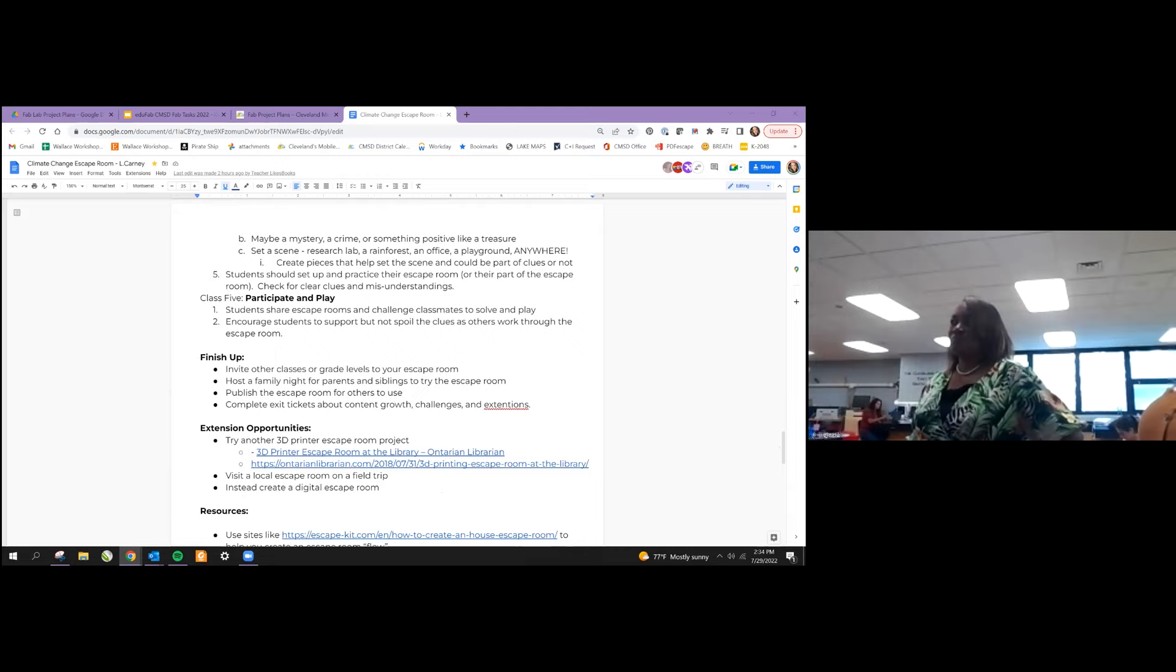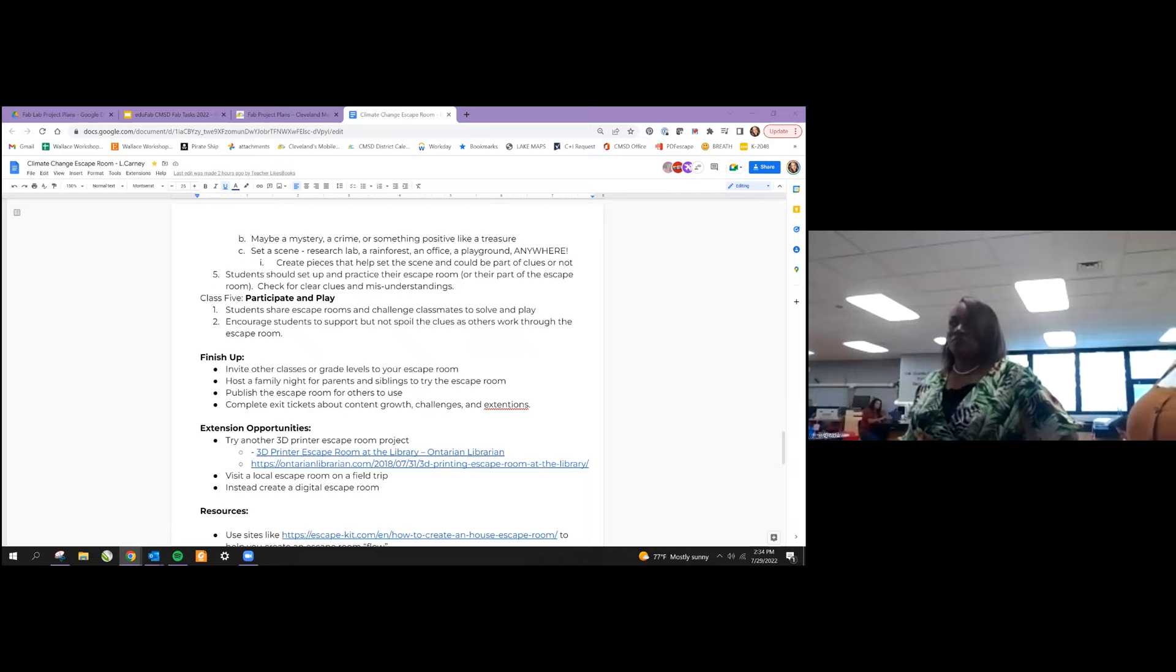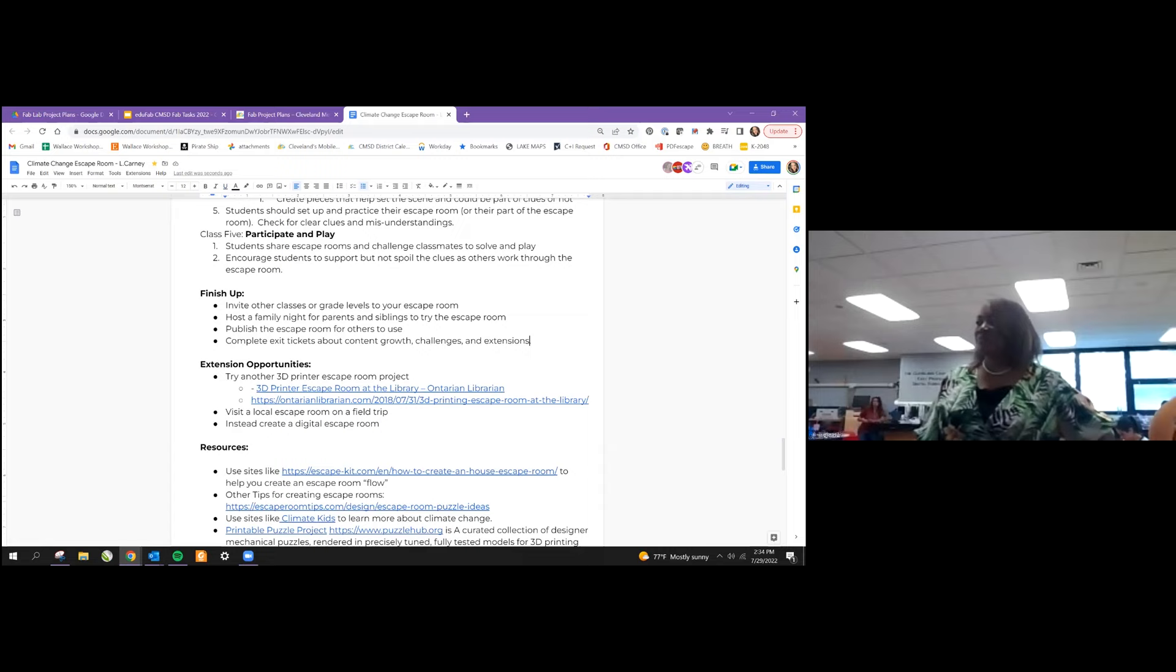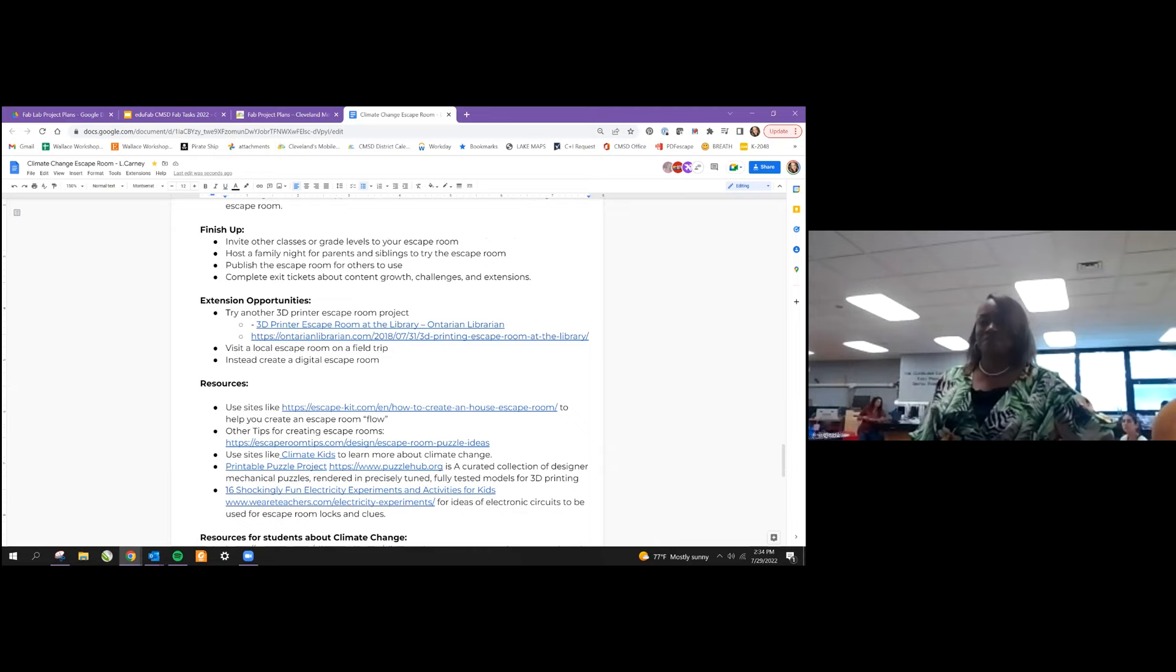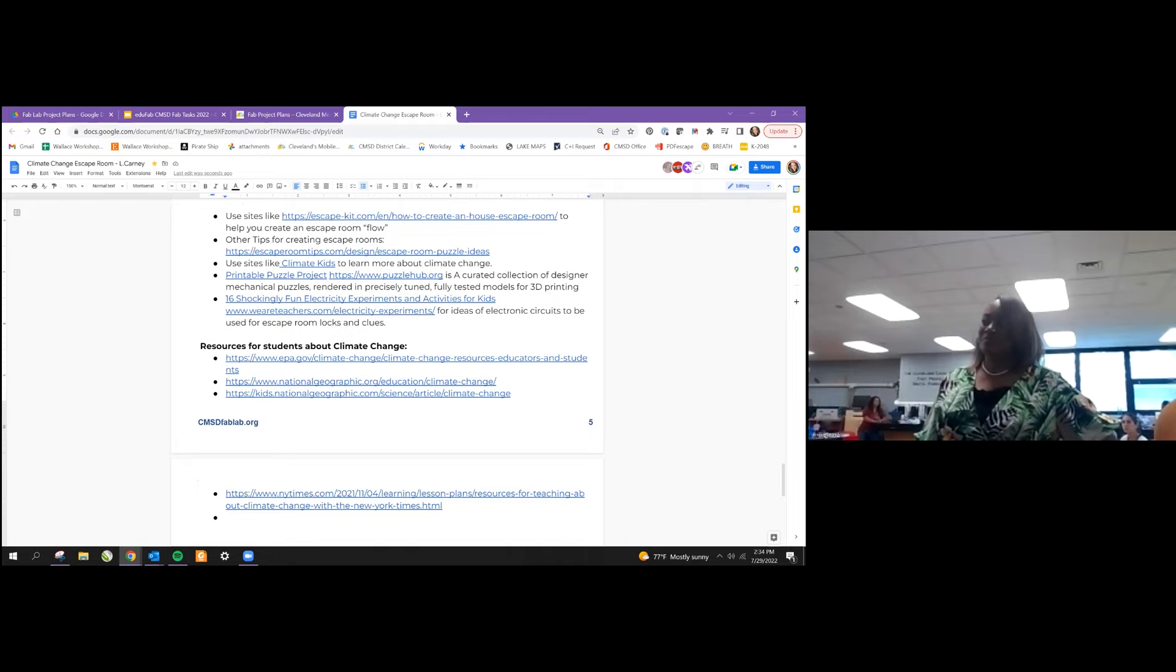The last thing to do is to have students play and participate in the escape room. They can go through it together as a class. You can invite other classes or younger classes. You can host a family night. You could publish the escape room. And then in the end, we want to have students complete exit tickets that goes through and asks the students about what they've learned as far as content, challenges that they've had as far as fabrication, and then the extensions, things that they found that they were particularly passionate about that they want to take further. We've included a lot of resources, including resources on content for climate change and resources for fabrication.